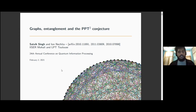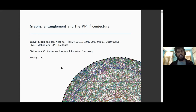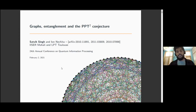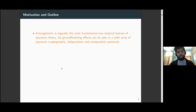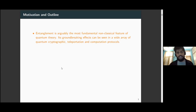Let me begin with some motivation about the stuff that I'm going to speak about and a brief outline of my talk. As is probably evident from the title, my talk broadly lies within the realm of entanglement theory. Entanglement is arguably the most fundamental non-classical feature of quantum theory, and over the past few decades it has garnered an incontestable reputation as a resource of immense practical worth.